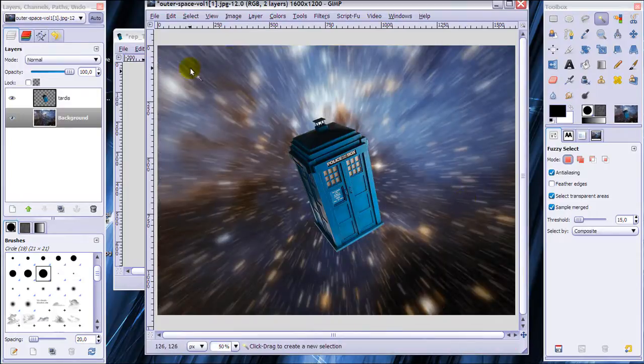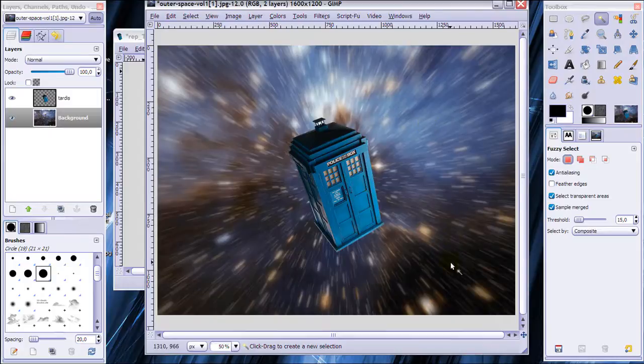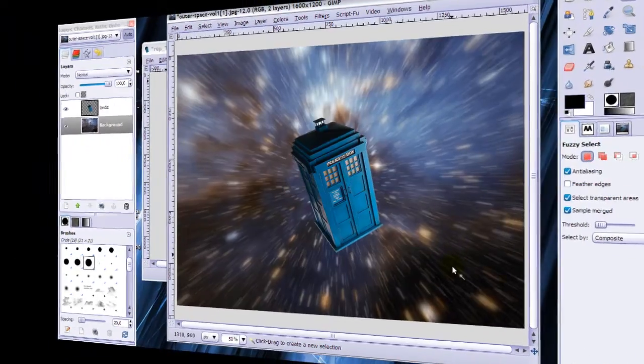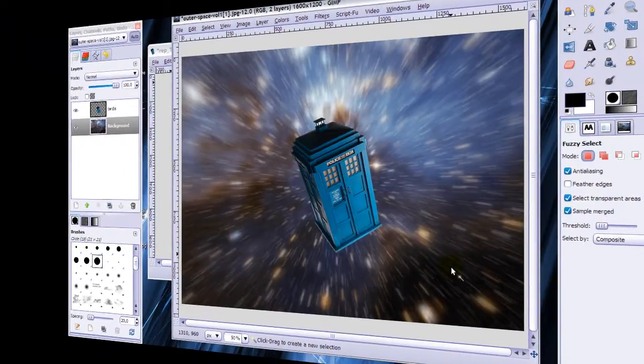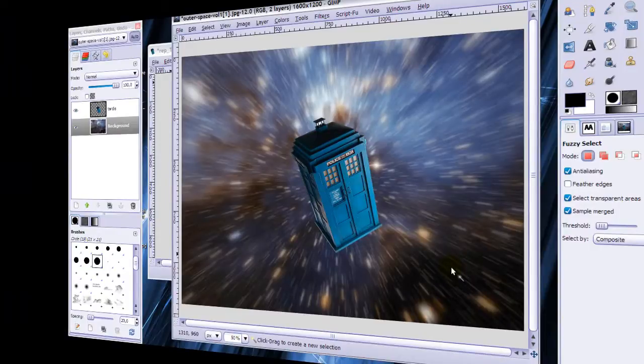Now the TARDIS is moving through space at high speed. So that's this little tutorial and I hope you liked it and if you did then maybe you would like to watch my other videos and subscribe. Thank you for watching.